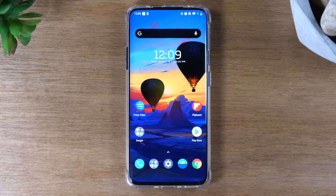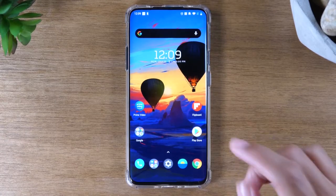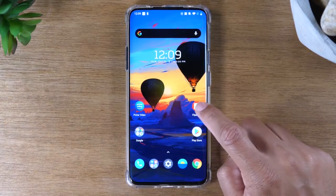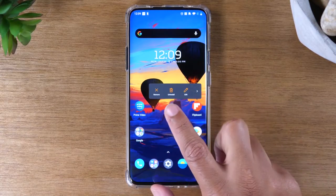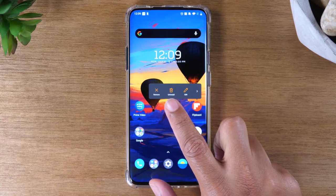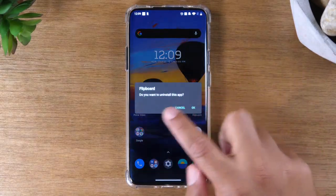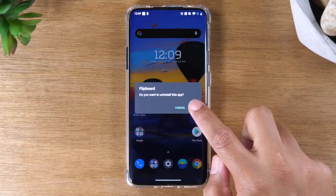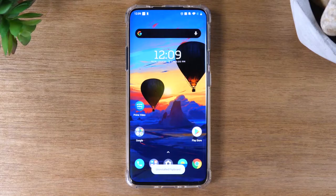There are two ways to delete an app on a OnePlus phone. The first one is on the home screen — just hold down on an app and you'll see an uninstall button. Press OK and that'll automatically uninstall it.